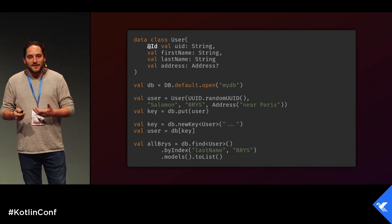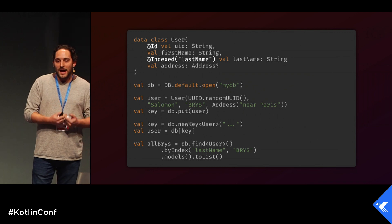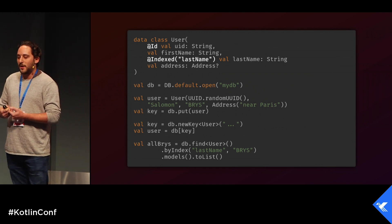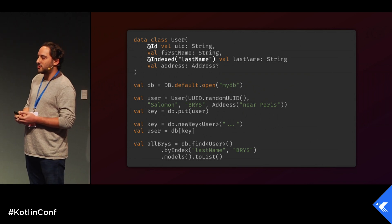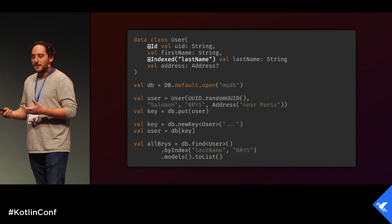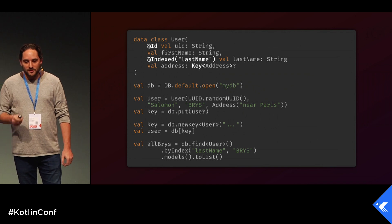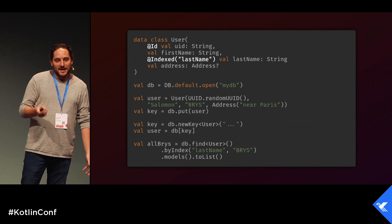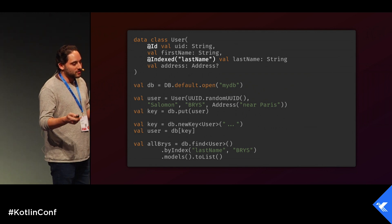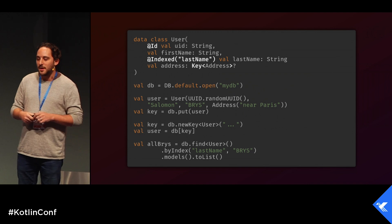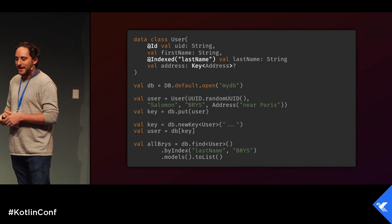Each document in a NoSQL document-based database needs to have an ID, so you use the @ID annotation. You also need to define your indices using annotations. With that, you have a functioning model inside the database. Also, an address may or may not exist and may be shared between multiple users — so instead of storing the address in the document, you store its key so you can refer to it in a 1-to-N relationship.